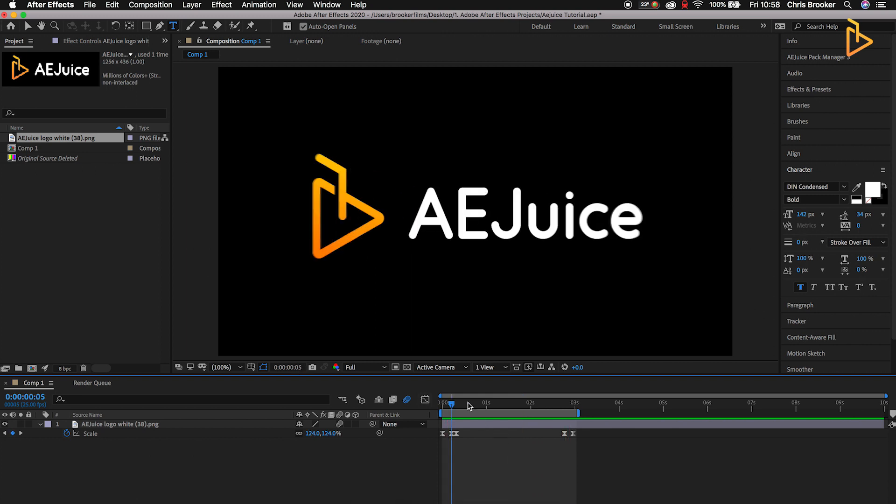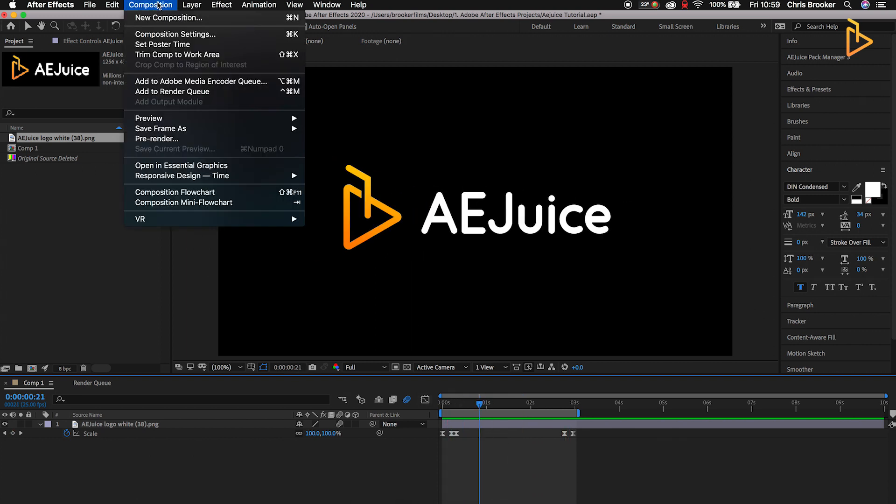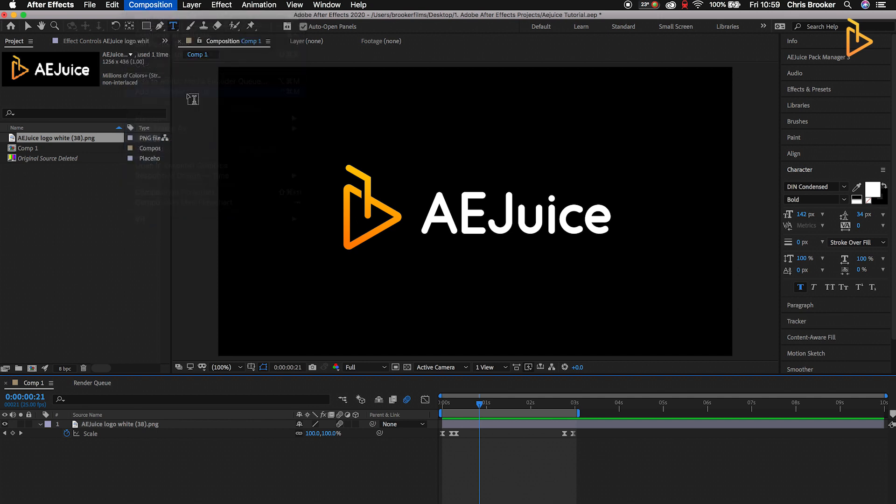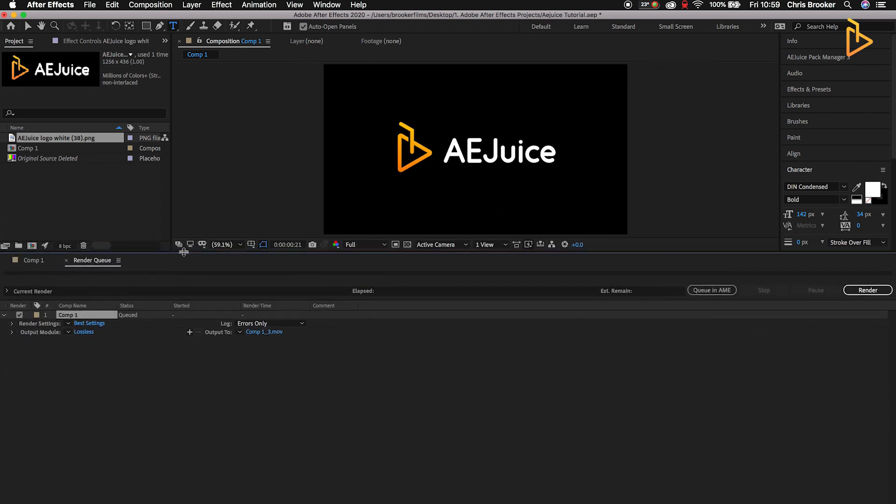From here we're going to go up to Composition and go down to Add to Render Queue. If you're on Mac, the shortcut is Shift Command M, but we can just press Add to Render Queue and this will load up the render queue window. If we expand this, you can see we've got these three different settings.